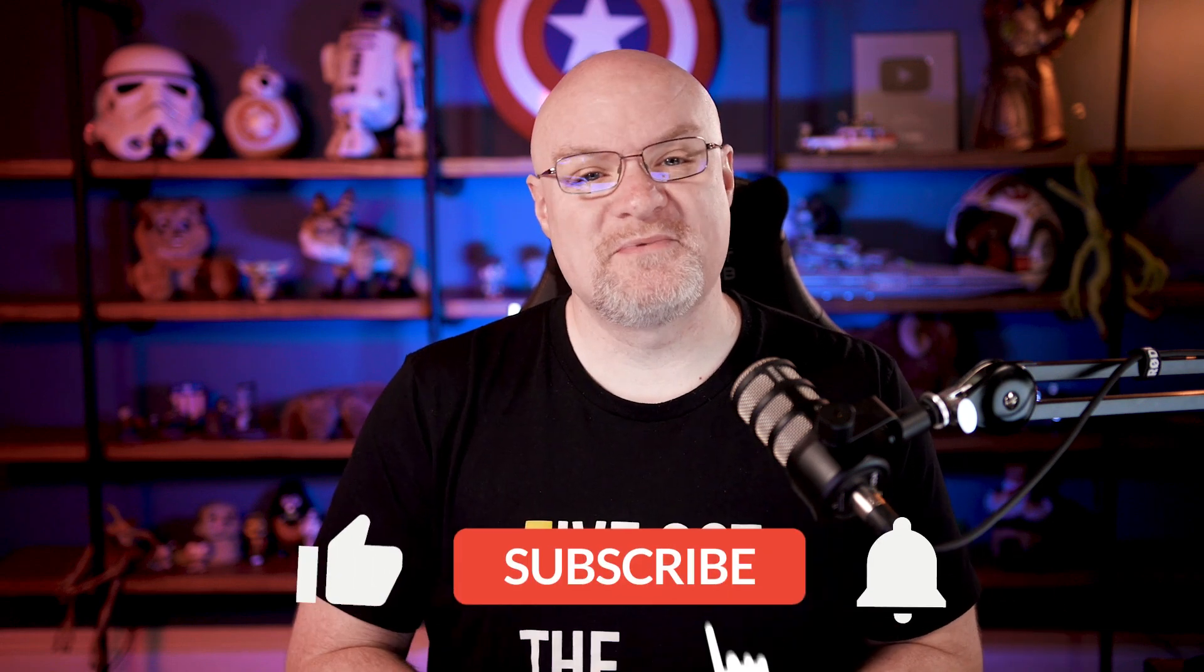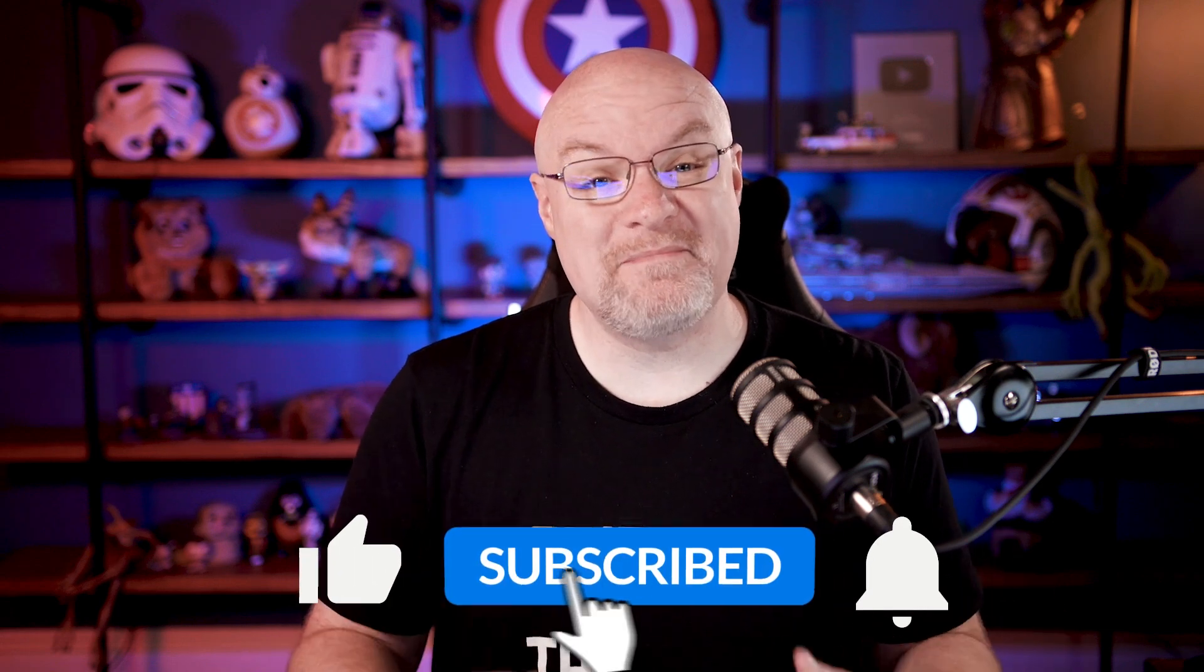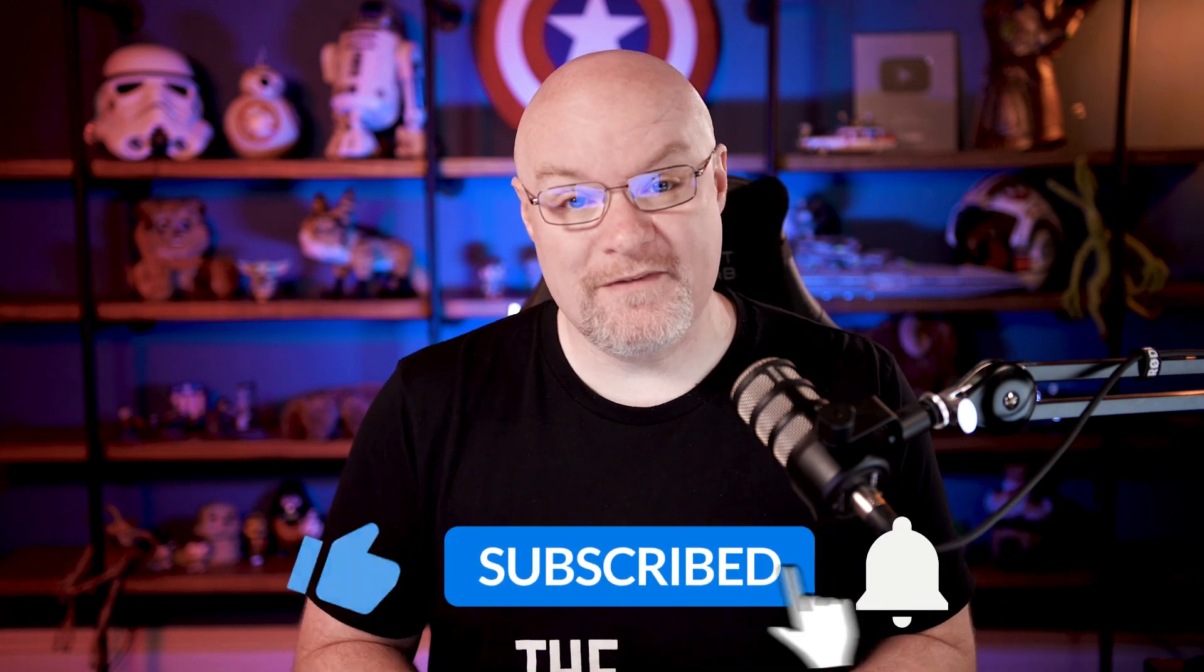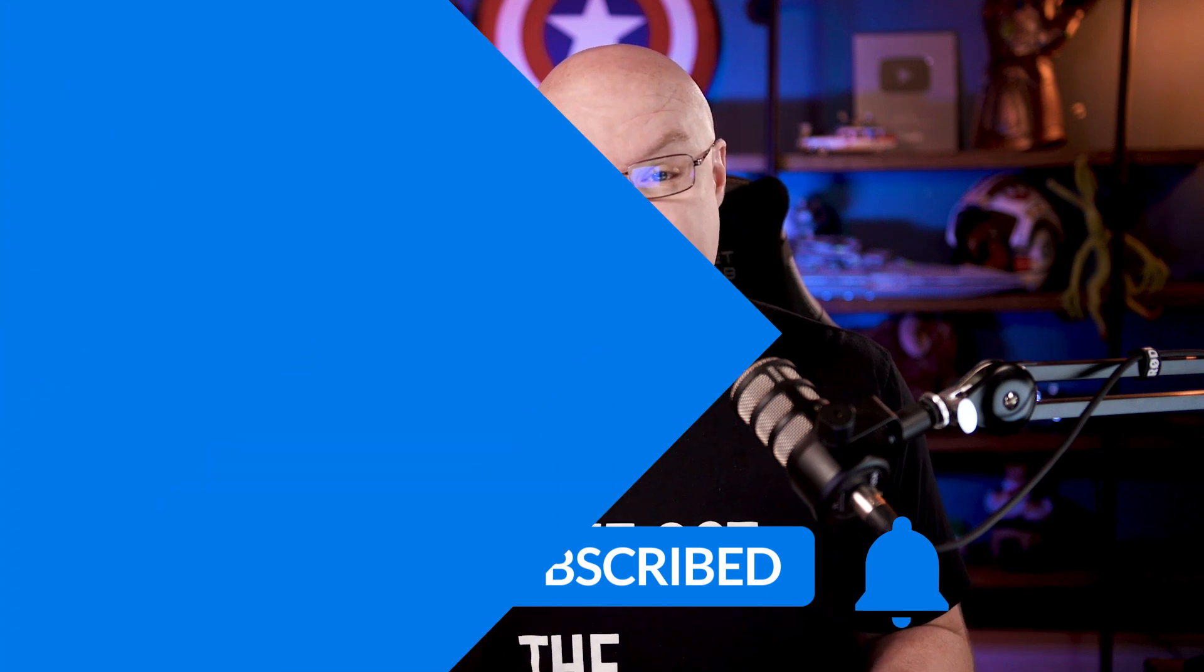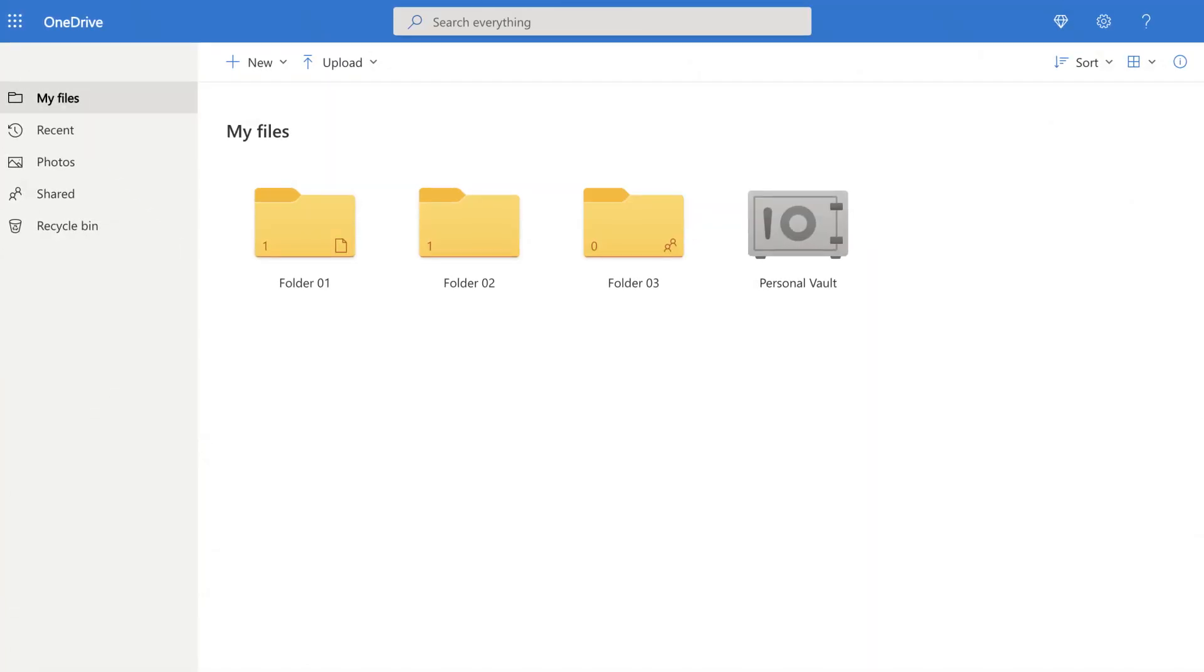If you're finding us for the first time, be sure to hit that subscribe button to stay up to date with all the videos from both Patrick and myself. Alright, OneDrive.